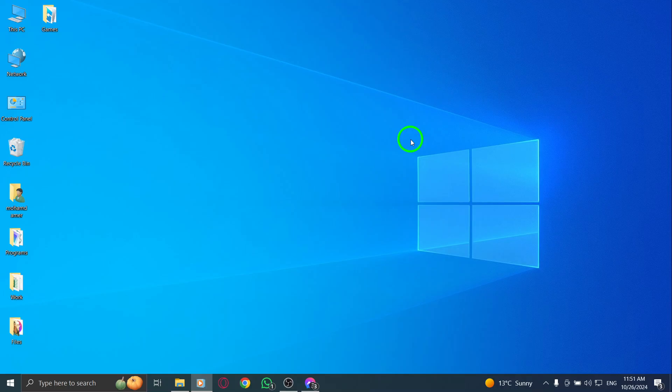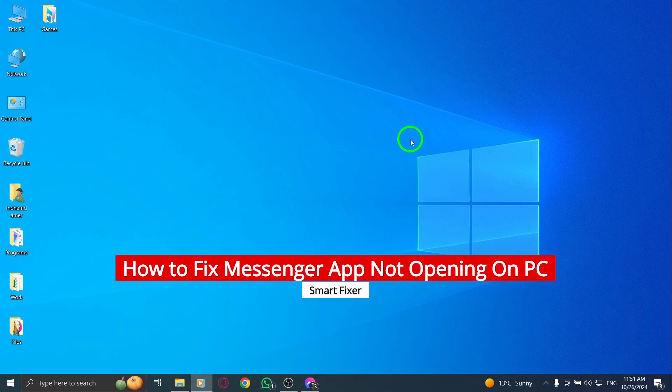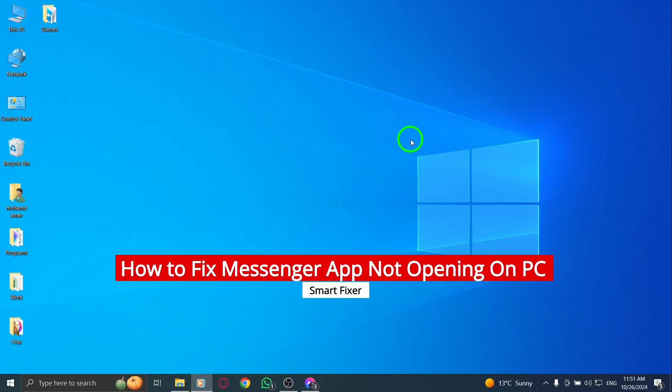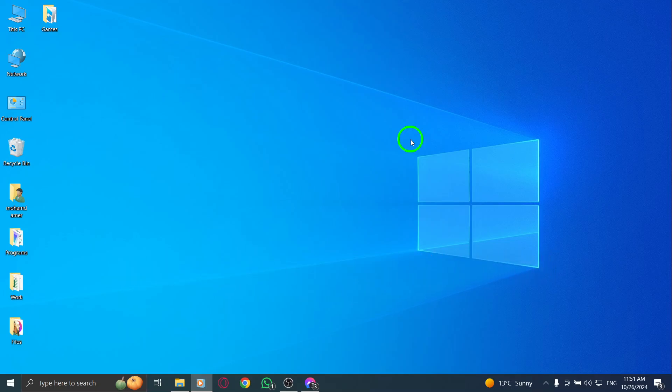Welcome. If you're having trouble getting the Messenger app to open on your PC, you're not alone. This is a common issue, especially after updates. Don't worry, though. I'm here to help you troubleshoot and fix this problem step by step. Let's jump right in.